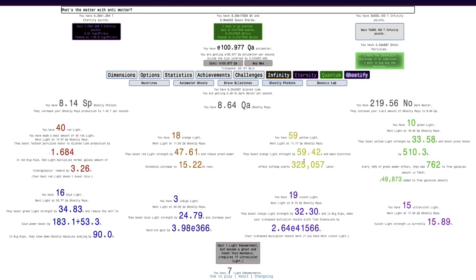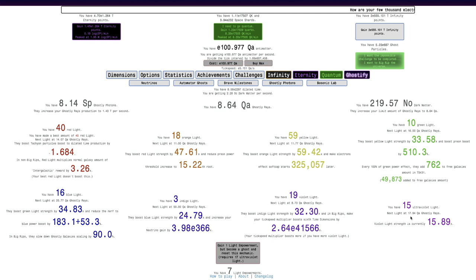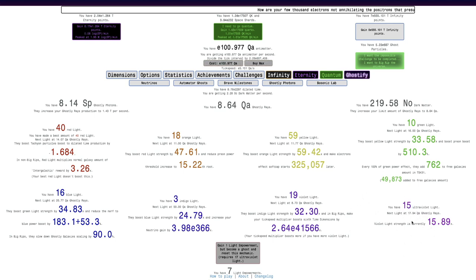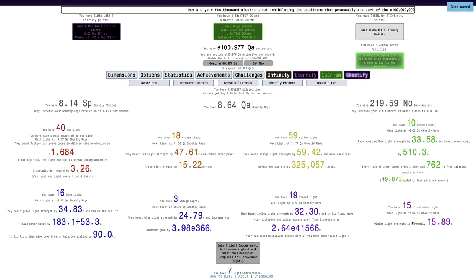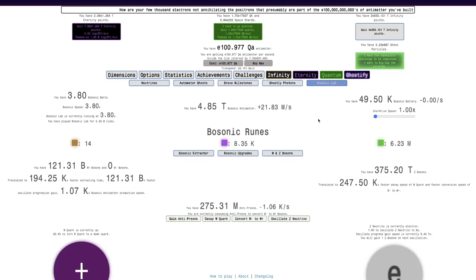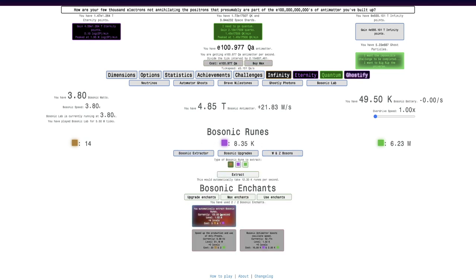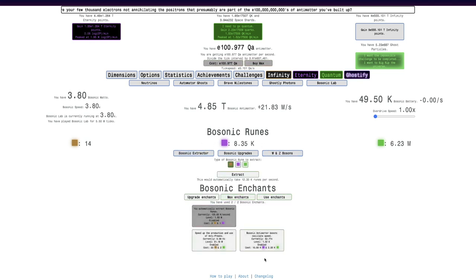I mean, it isn't all that much. And I have 8 Quadrillion Ghostly Rays. I need 17 Ultraviolet Light for the next Light Empowerment. I only have 15 Ultraviolet Lights, so it looks like I'm gonna need 40 Quadrillion Ghostly Rays to get the next Light Empowerment. Unfortunately, this game is still slow.